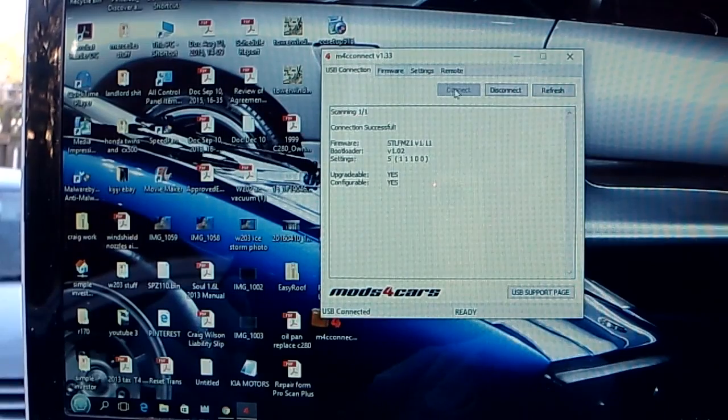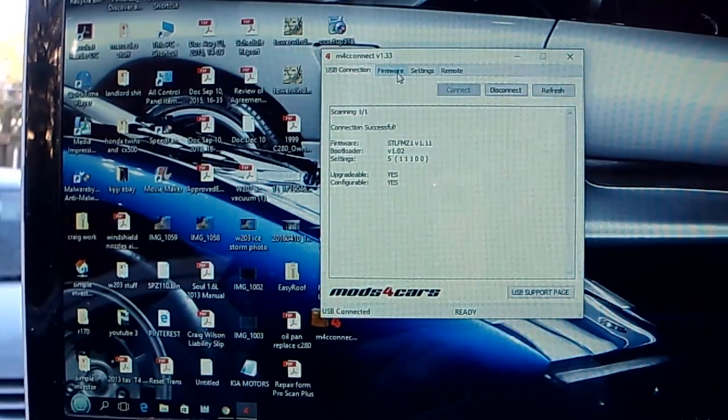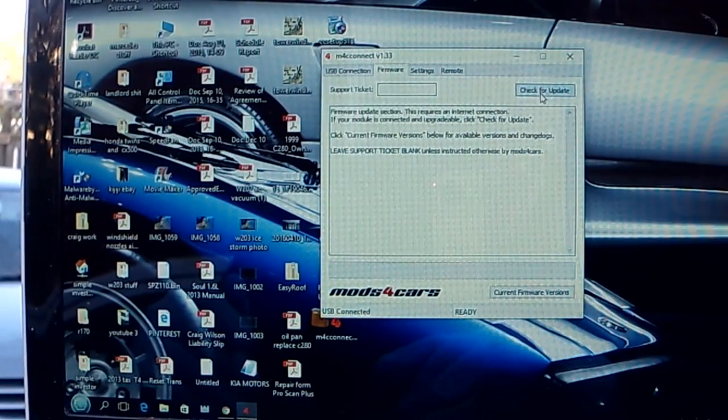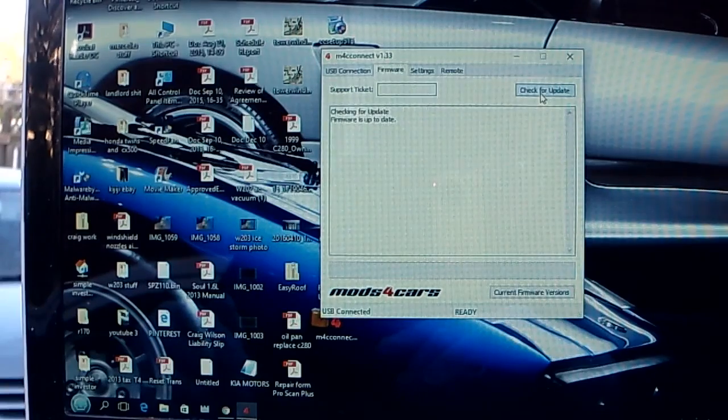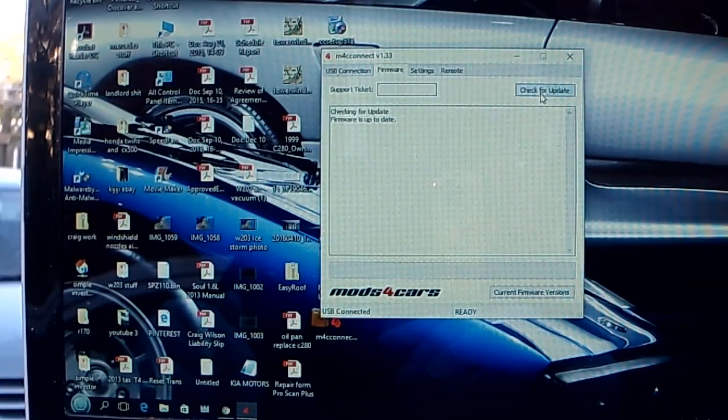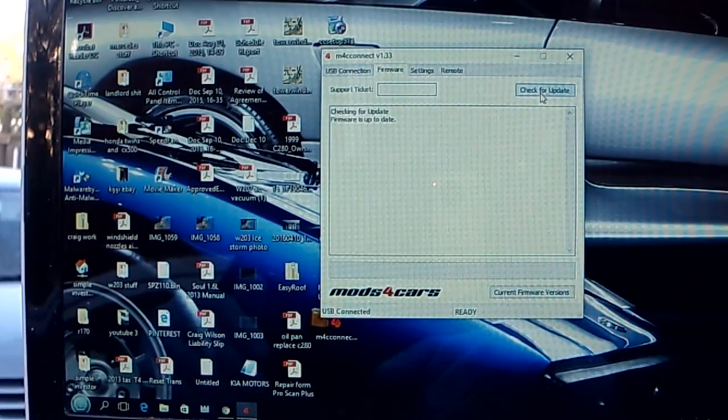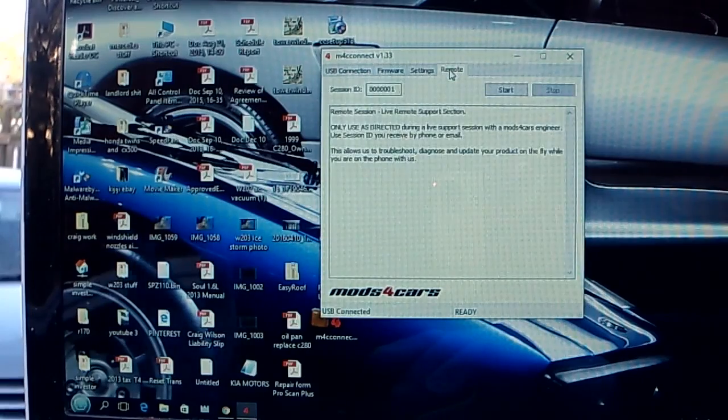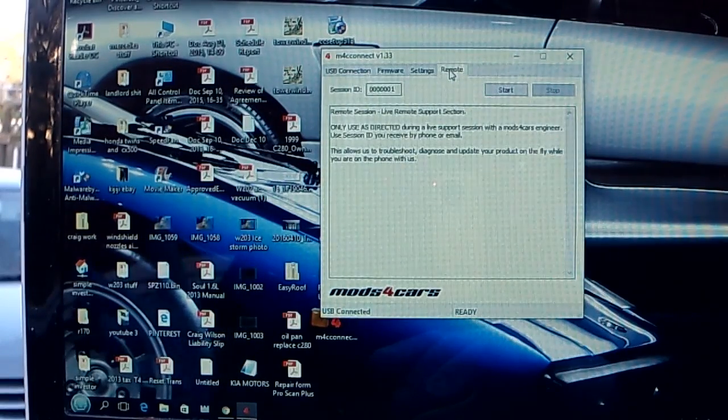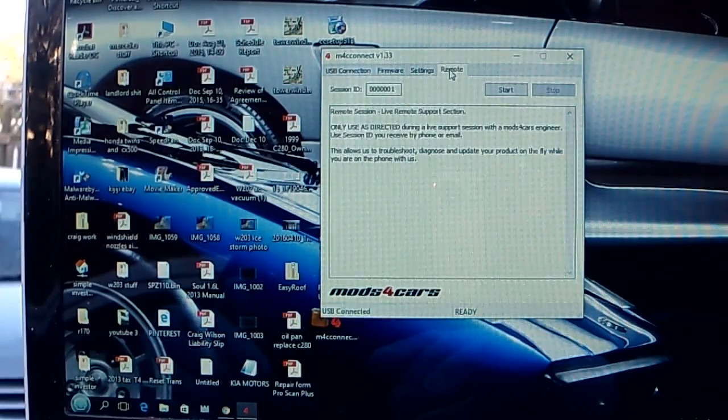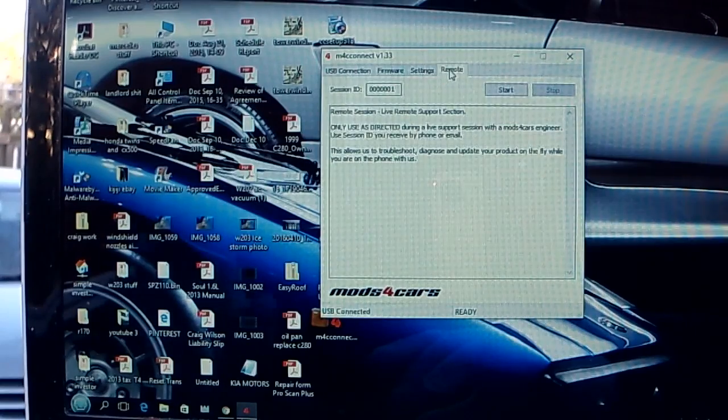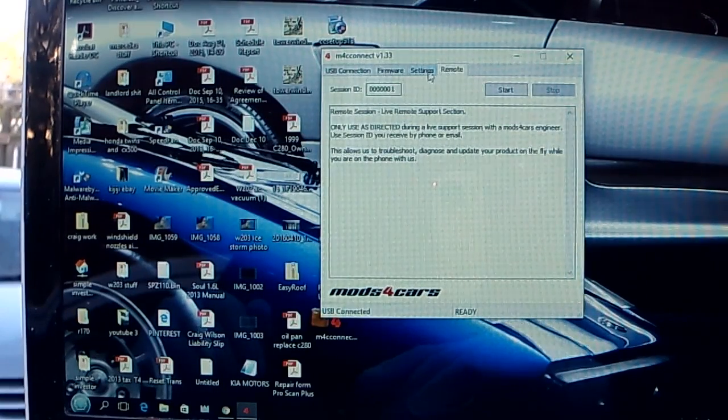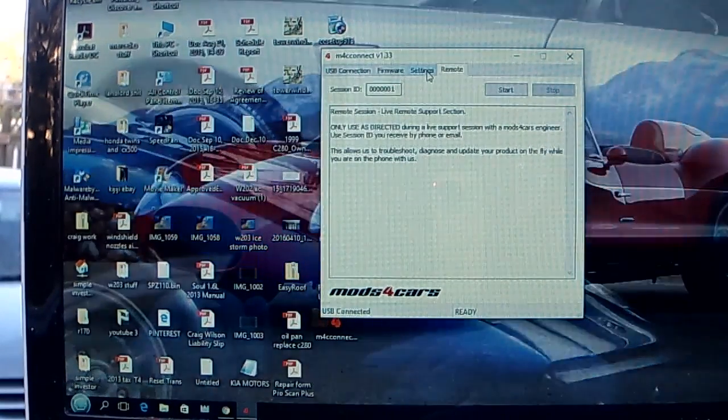I'm going to hit Firmware and then Check for Update. I've got the latest version of the firmware, so that's basically done. Remote is for a remote session allowing you to troubleshoot, so you can log in with this hooked up and talk to one of the company representatives if you're having problems.